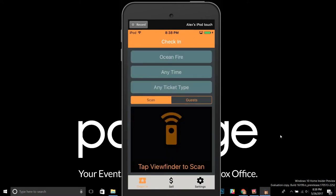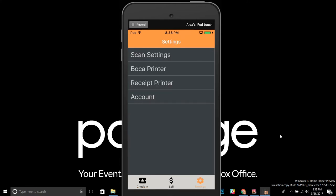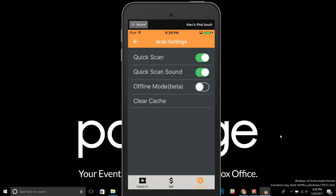Once you've completed those two things, you're ready to enable offline mode. Go ahead and tap the Settings icon, then Scan Settings at the top. Under Scan Settings you can enable and disable Quick Scan and the Quick Scan sound — you can learn more about those in our Passage Manager app overview video. For offline mode beta, go ahead and tap that toggle so it shifts to the right and shows green, meaning it's enabled.